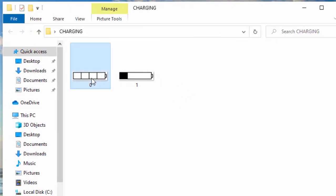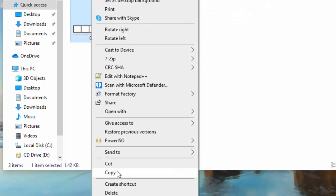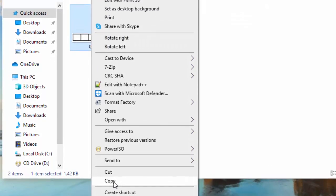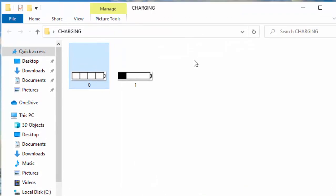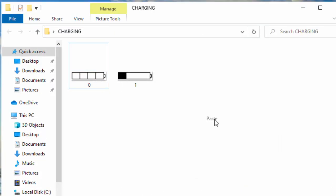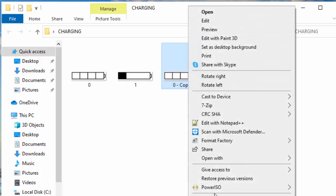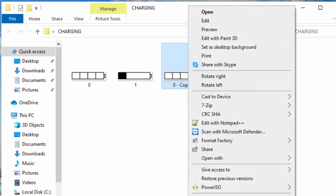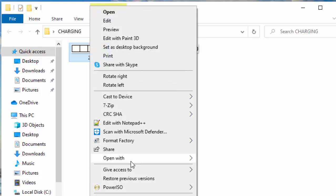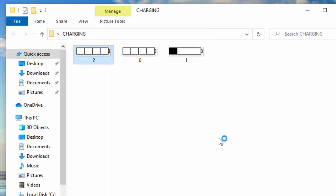I will go ahead and copy and paste again and rename this to two. I will open this with MS Paint.